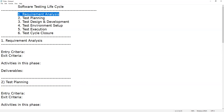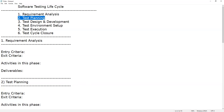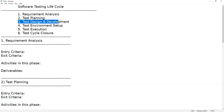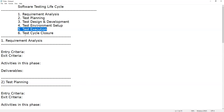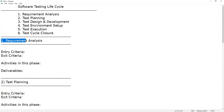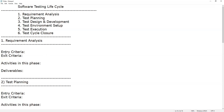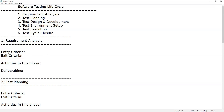The six phases are: requirements analysis, test planning, test design and development, environment setup, test execution, and test cycle closure. Each phase will be explained in the format of input, process, and output — where entry criteria means input and exit criteria means output.